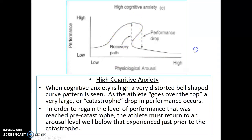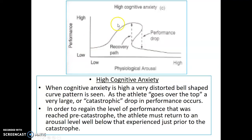When cognitive anxiety is high, the graph becomes even more distorted than before. As the athlete goes over the top, a very large or catastrophic drop in performance occurs. In order to regain the level of performance reached pre-catastrophe, the athlete must return to an arousal level well below that experienced just prior to the catastrophe.